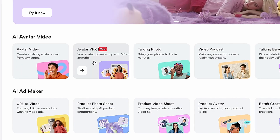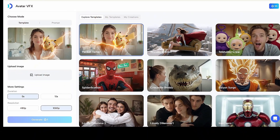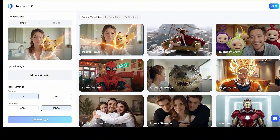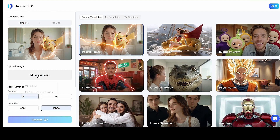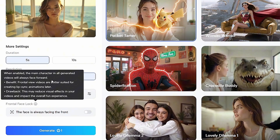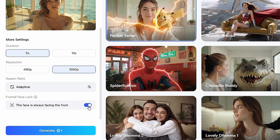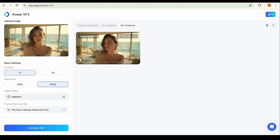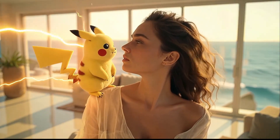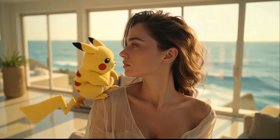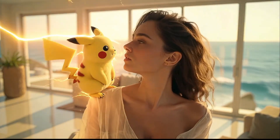From the home screen, click on 'Avatar VFX videos.' You'll see a wide variety of VFX templates to choose from. Let's go with the Pikachu template for fun. Just upload your image, set the timing, and if you want the person to look straight instead of turning left and right, enable this option — or simply leave it as it is. Then click Generate, and that's it. Your video will be ready in no time. The final result looks amazing, blending your image seamlessly with the VFX template. Feel free to try out the other templates on your own. That's all for this tutorial — I'll be back next time with another exciting AI tool.